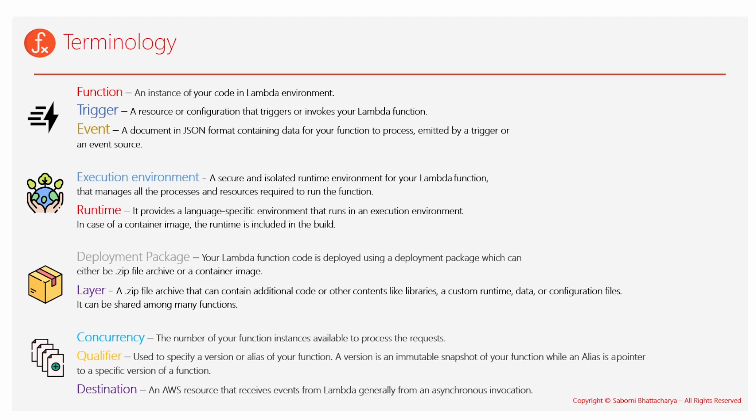So those are the runtime dependencies basically, and they are available in the execution environment. As mentioned earlier, if you are going for programming languages such as Rust, which is not natively supported by the service, you can create and upload an image with the custom runtime, that is of Rust, so that you are able to execute it properly.